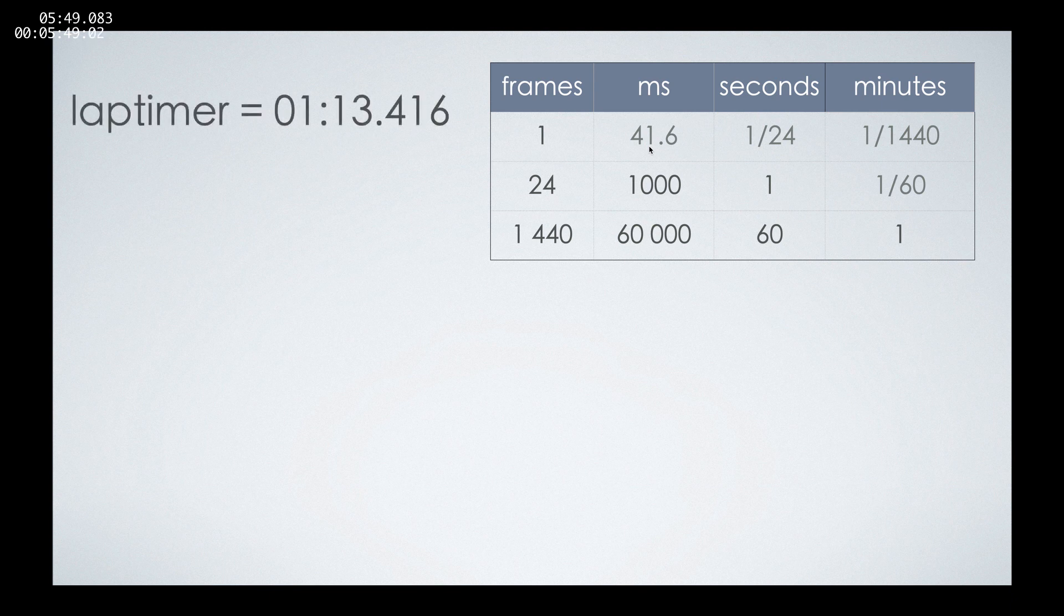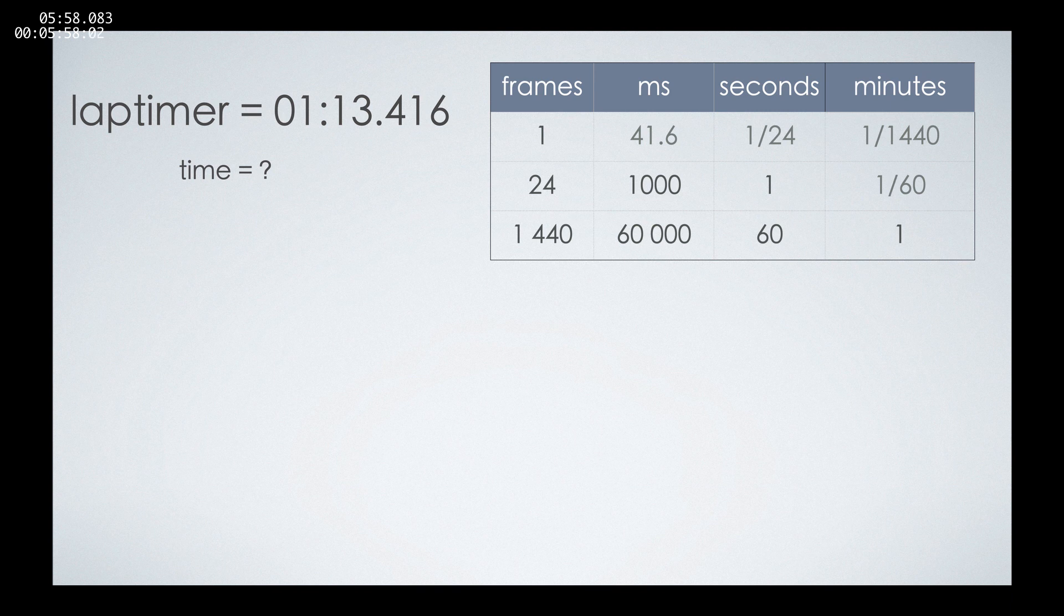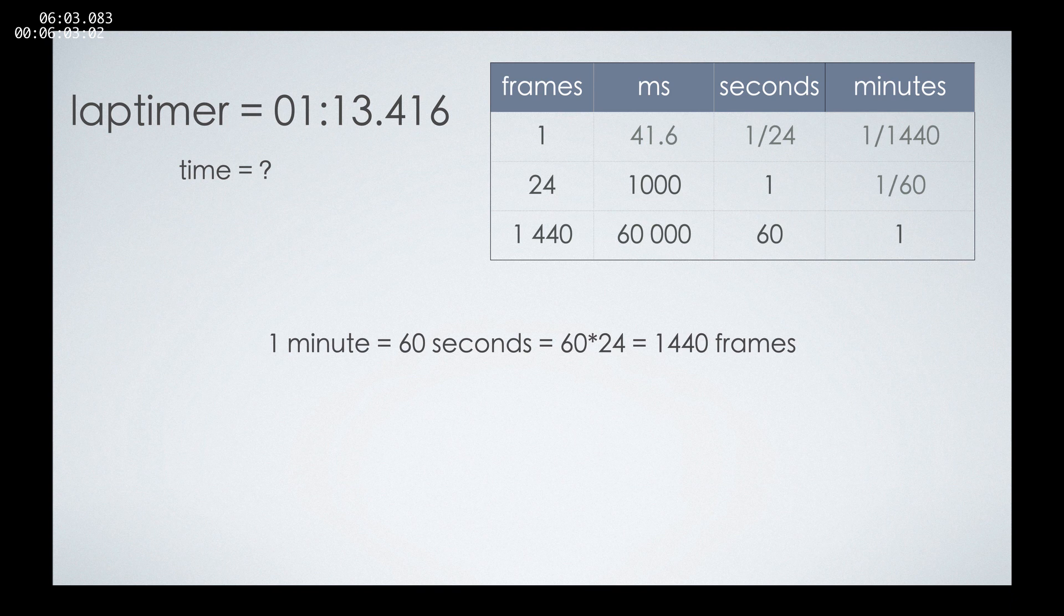If our lap timer is showing one minute, 30 seconds, and 460 milliseconds, let's calculate at which frame this should happen. So to calculate it, we can just have one minute, which is 1440 frames.